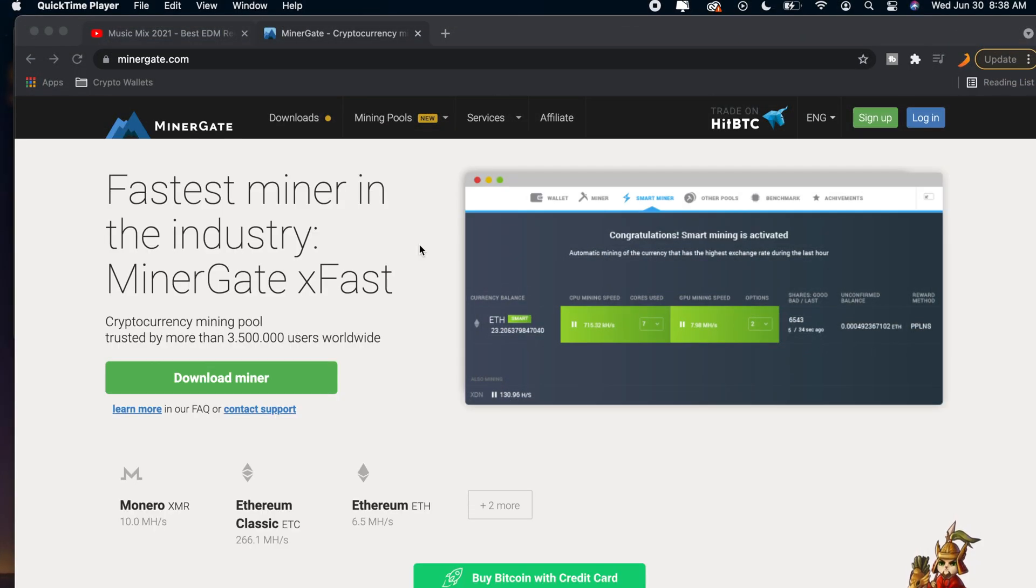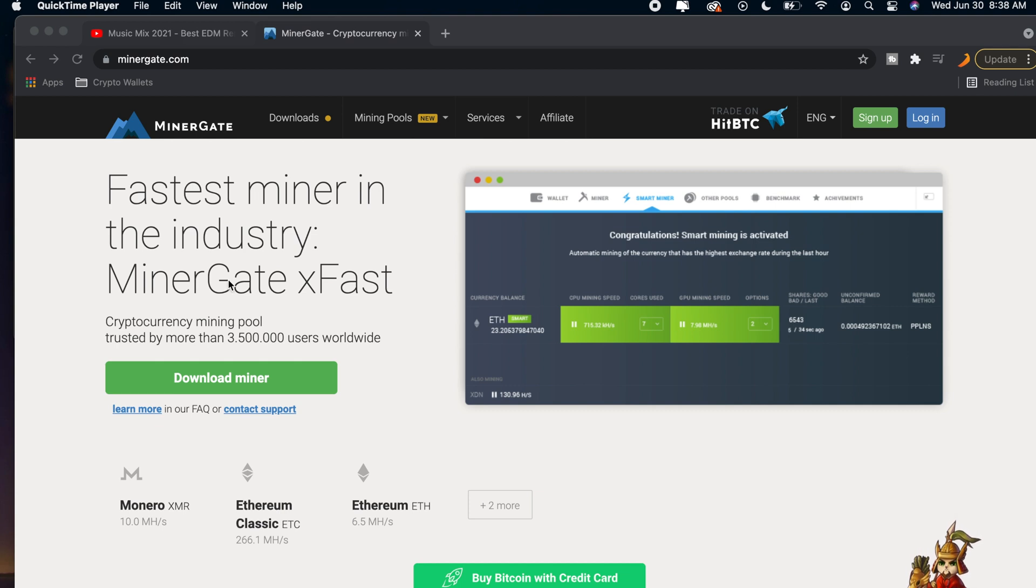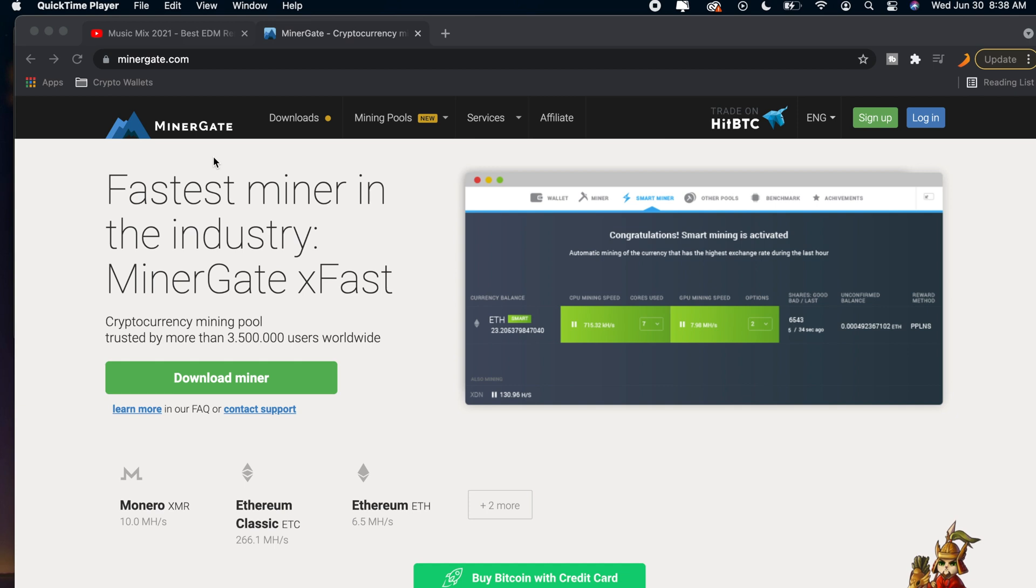Welcome back to the channel and in today's video I'm going to be showing you guys how to mine Ethereum using your Mac. I'm going to be showing you guys how to use MinerGate and then we're going to be able to mine Ethereum directly on our Macs which is really awesome.